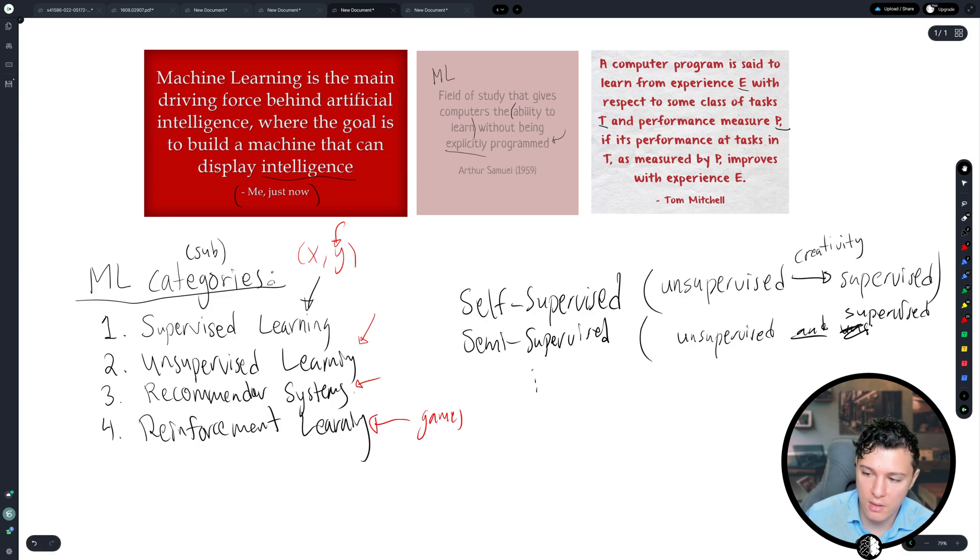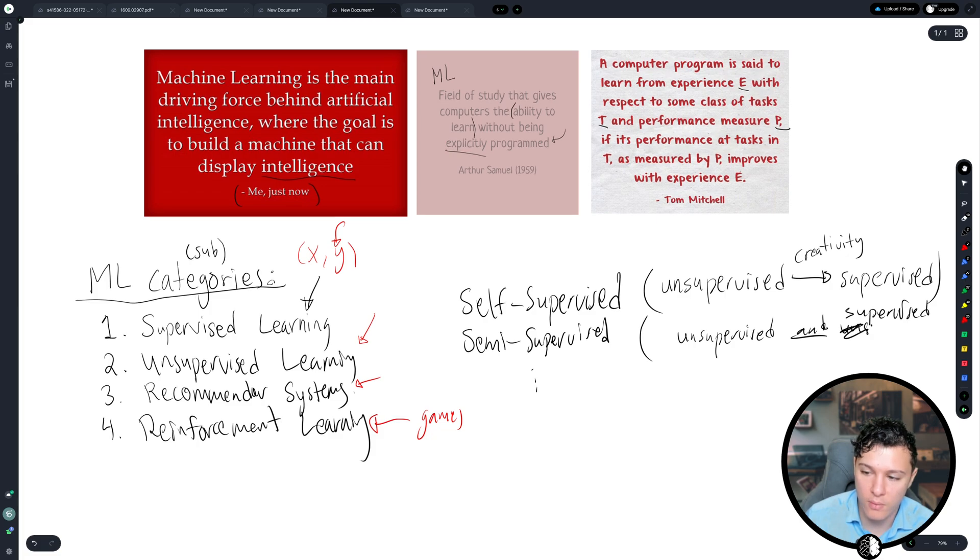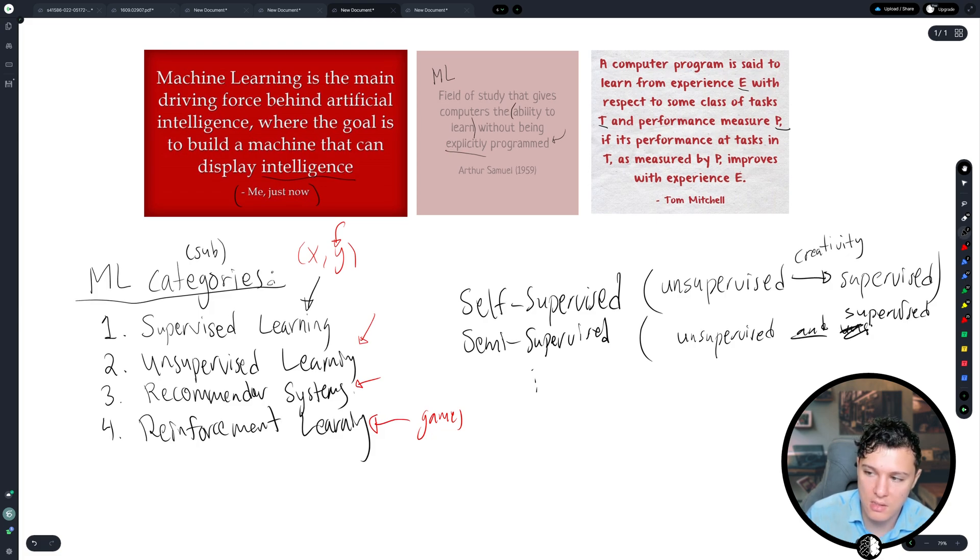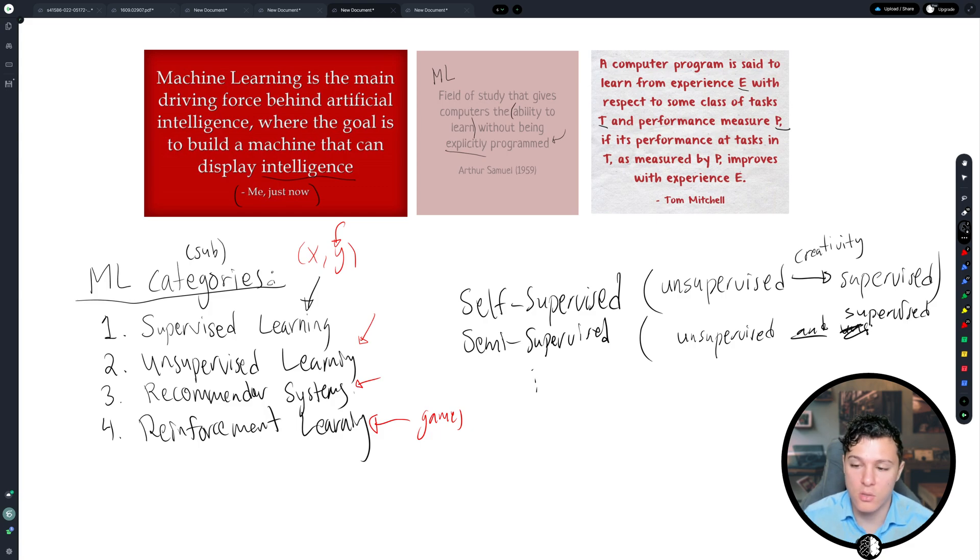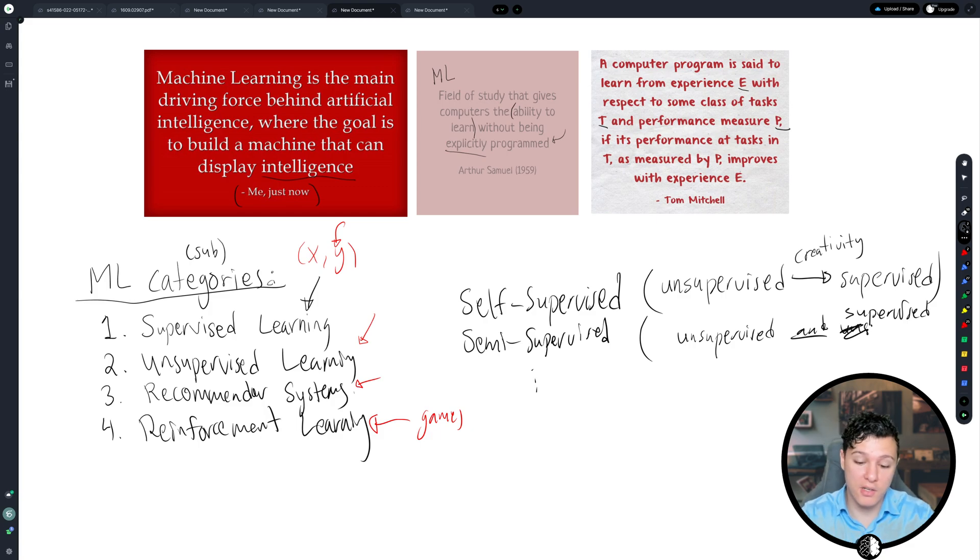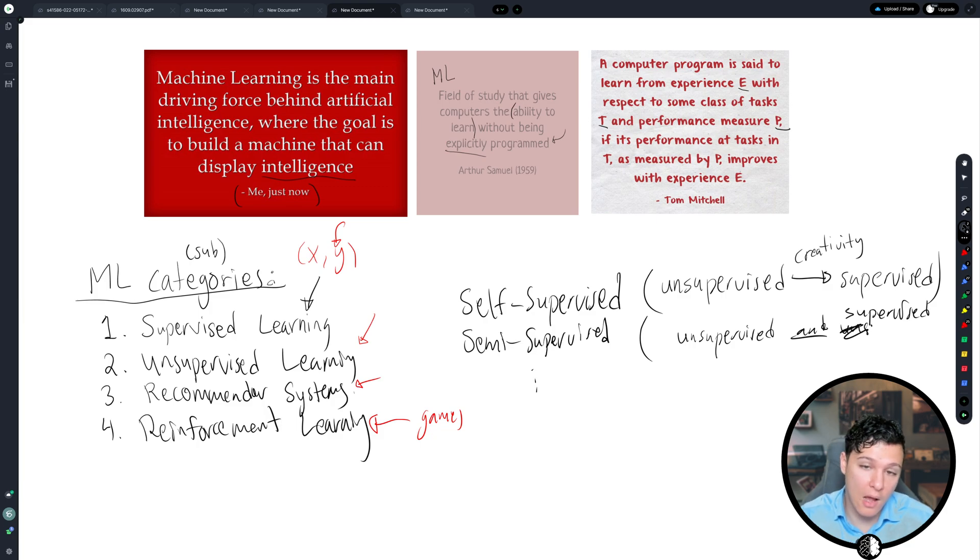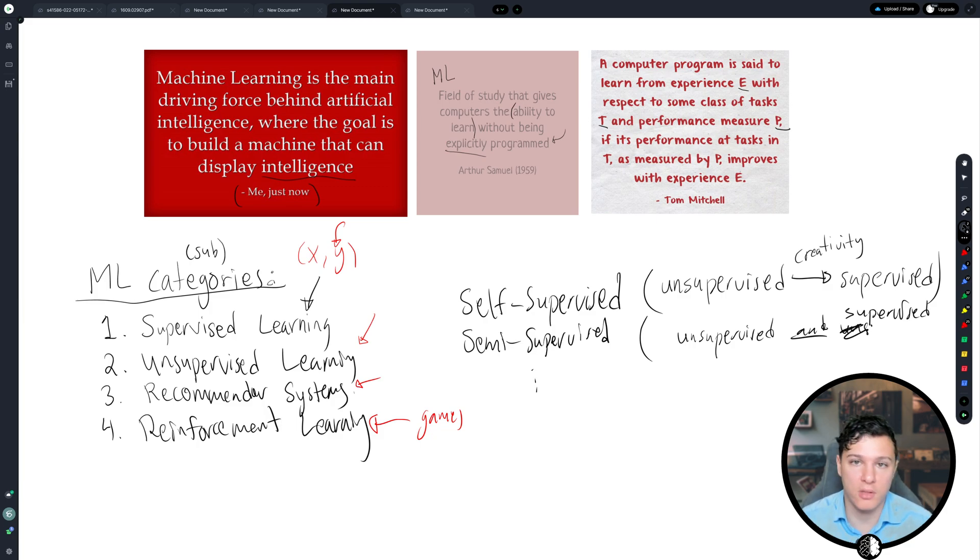And we have some data that humans have sat down and said, this is correct or not. So for example, we have images of cat and dog where people have said, this is an image of a cat and a dog. And then we have other images where we don't know. So basically this area is trying to find how can we effectively utilize this unlabeled data.